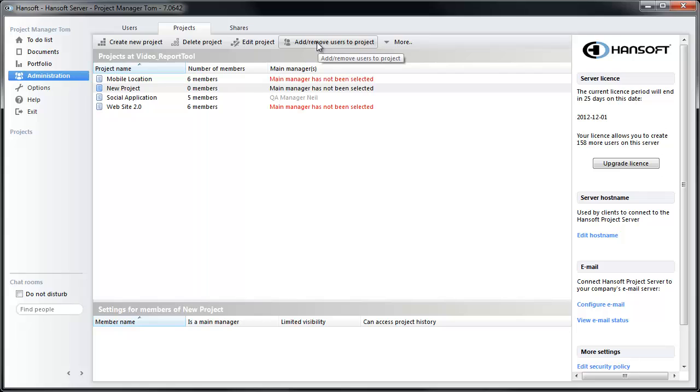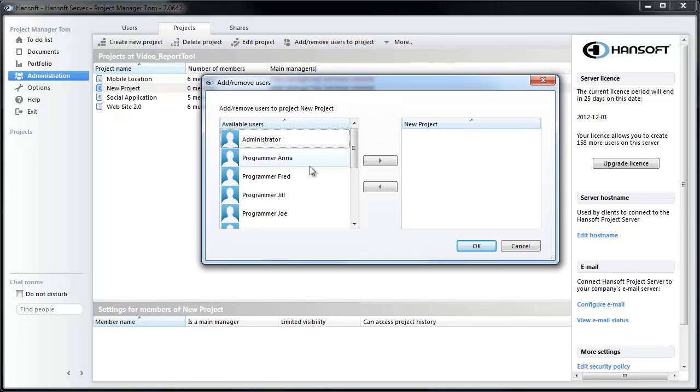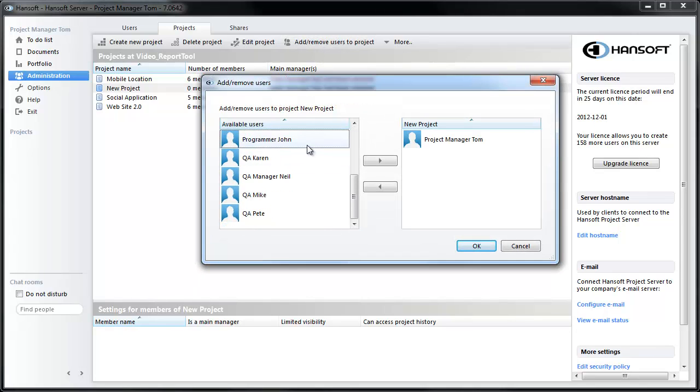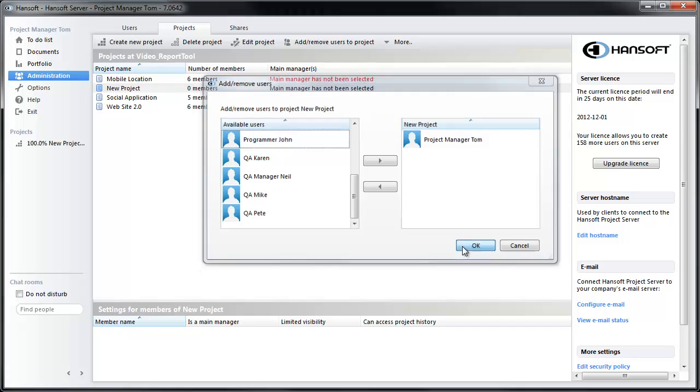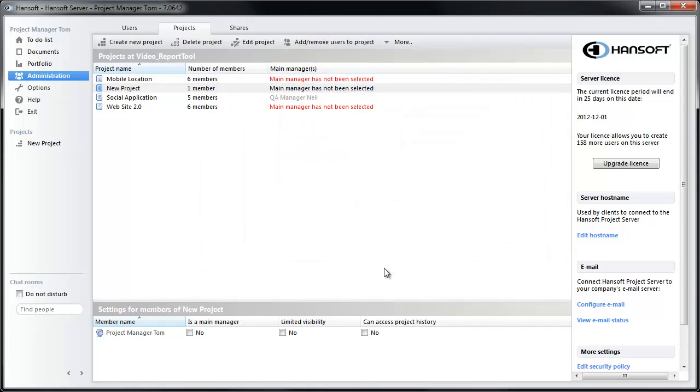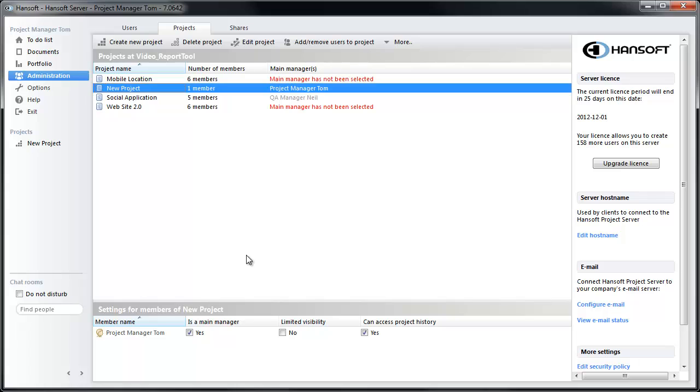Now I want to add myself to this project and make myself the main manager of it. So now you can see here we have this new project.